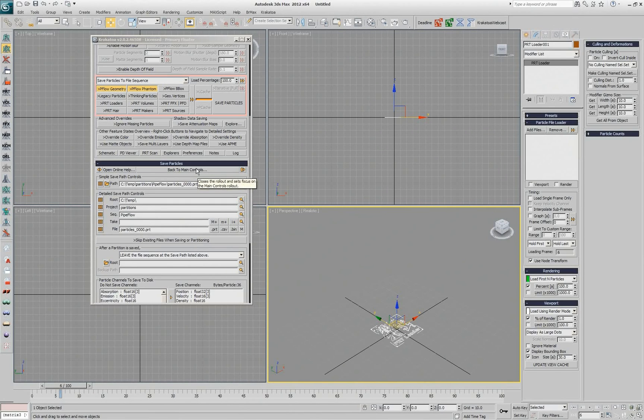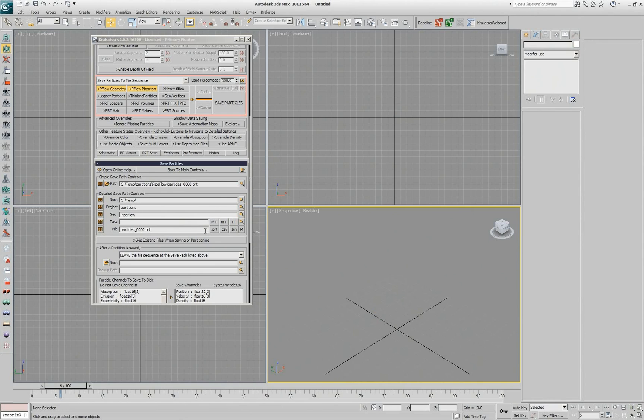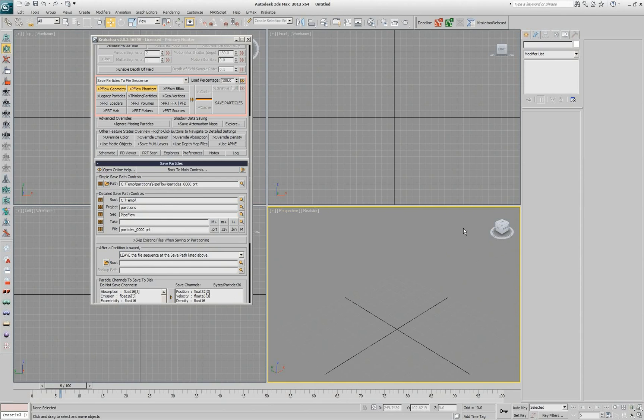it actually opens in that folder that was specified for saving. The reasoning behind this is if you are currently saving particles out of the main controls of Krakatoa, next time you create a PRT Loader, chances are probably 90% that you want to load exactly what you just saved. So this path is being taken as the default location to open the Loader dialog.